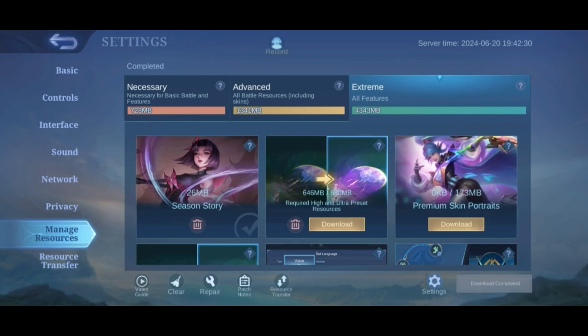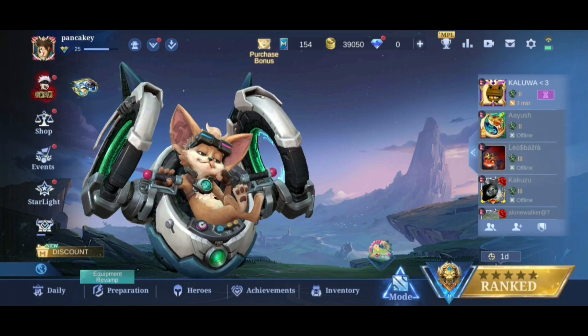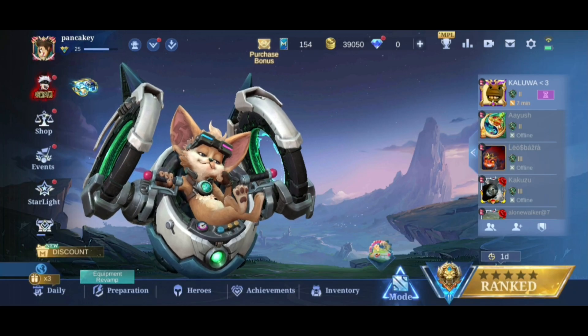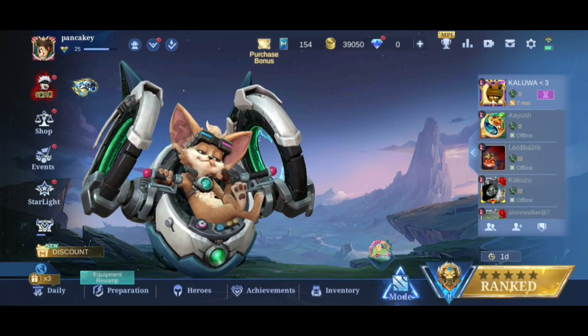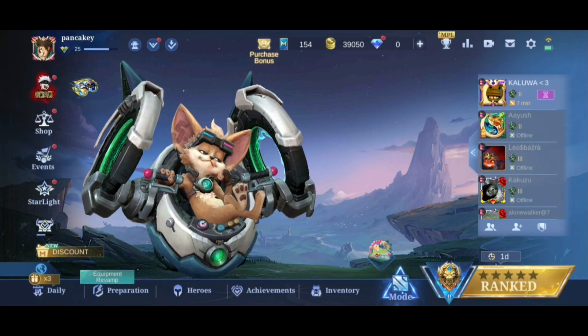And that's how you can download resources in Mobile Legends. Thank you for watching Make Gaming Easy. Hope this video was helpful.